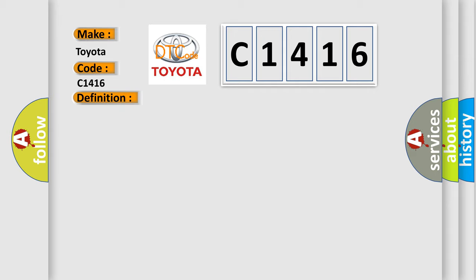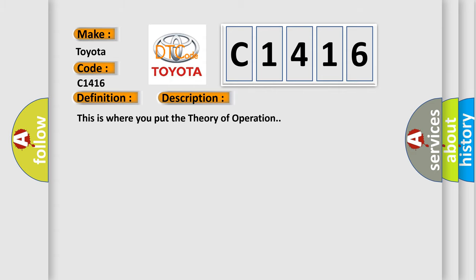And now this is a short description of this DTC code. This is where you put the theory of operation.